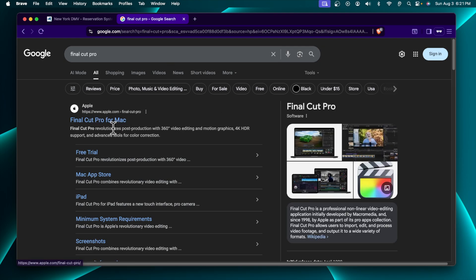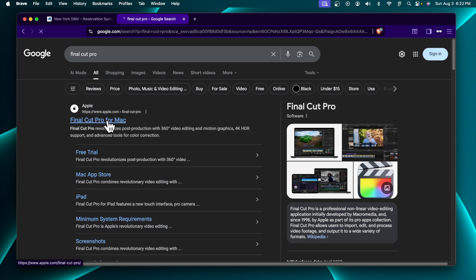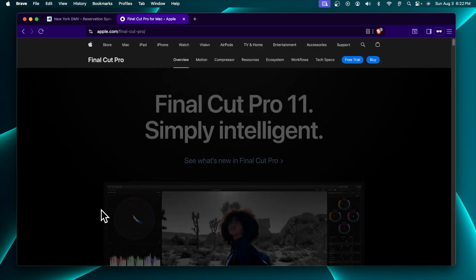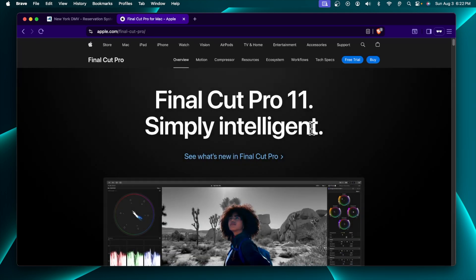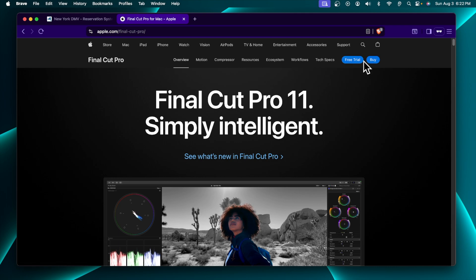The download link for Final Cut Pro is from apple.com. We have to click there and very shortly you will find this type of window. Now we need to click 'Free Trial'. If you have already purchased it, you can download it in a different way, but I am not going to show that.